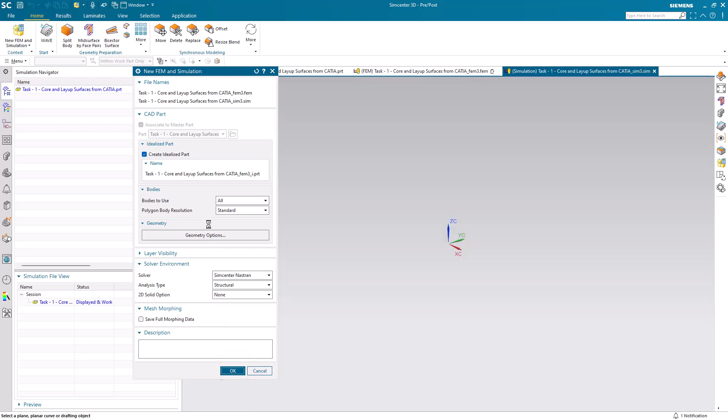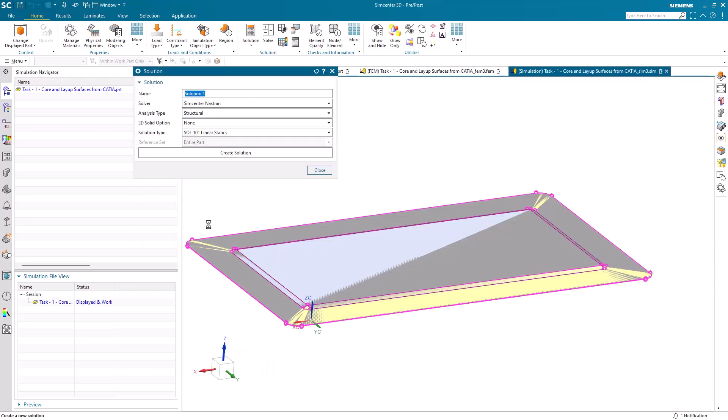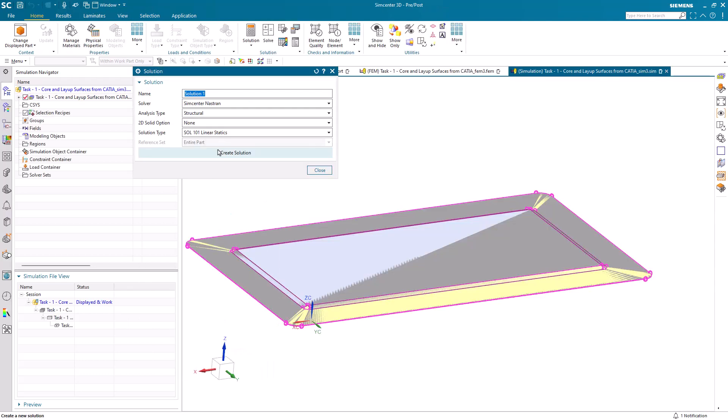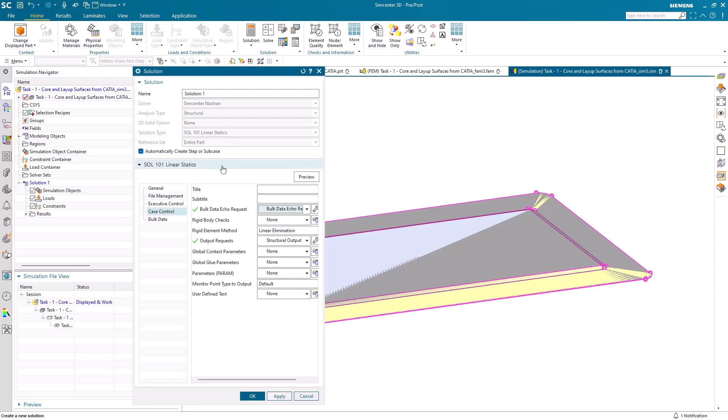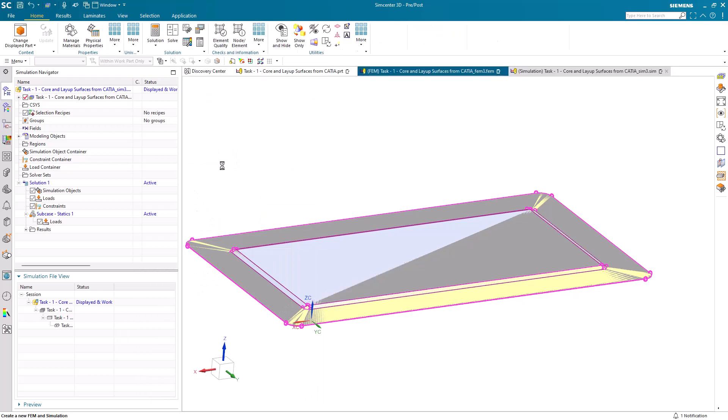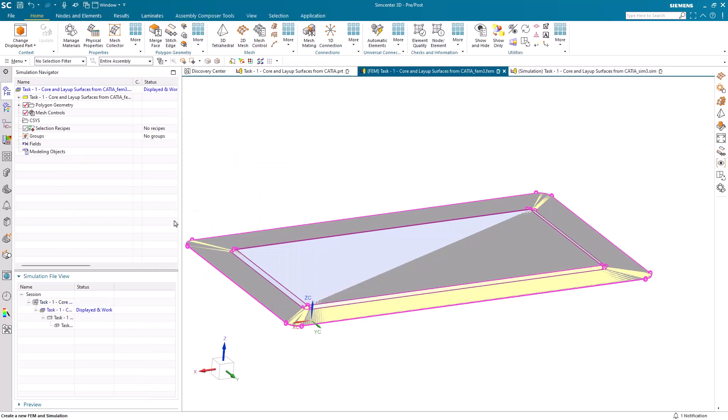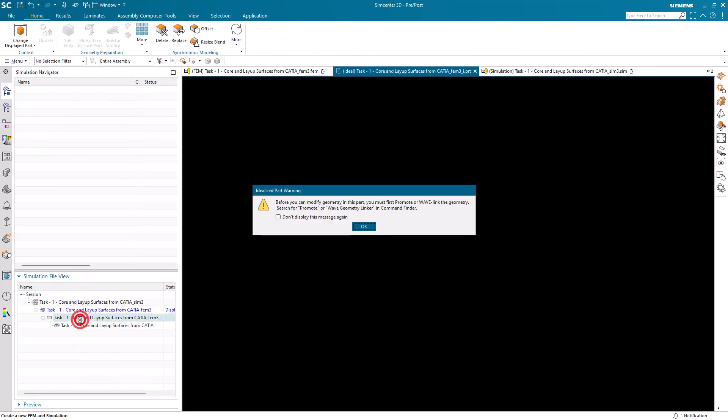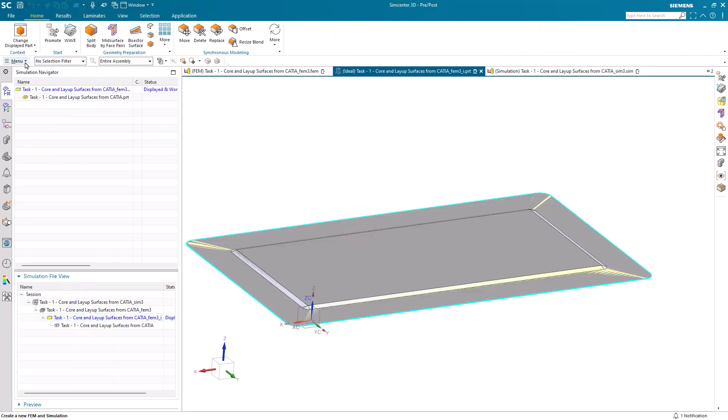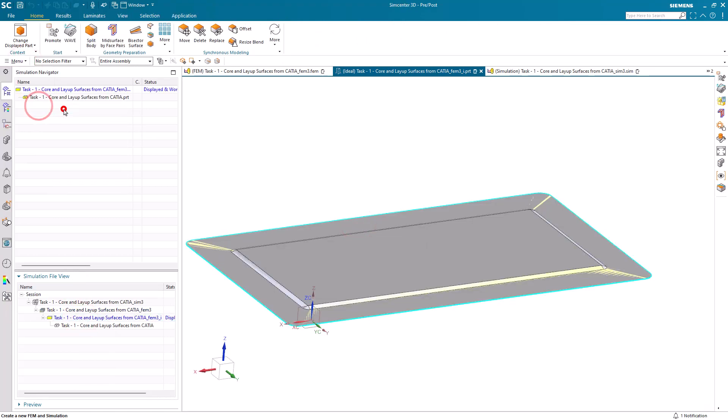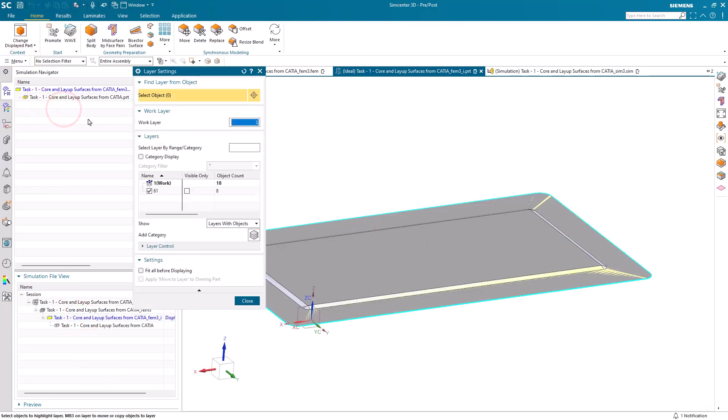We'll begin by opening up the geometry and creating our simulation files with a test linear static solution. Then we'll begin in the idealized part getting an associative copy of the geometry that we'd like to start to work with.